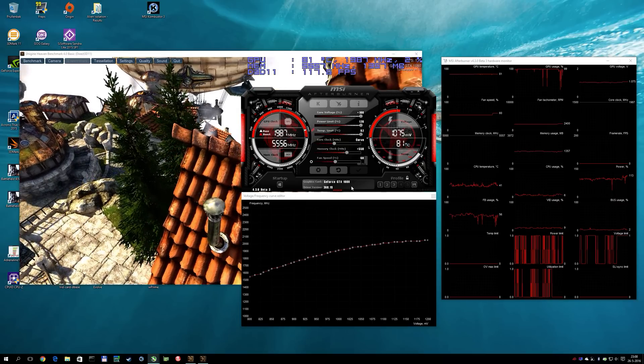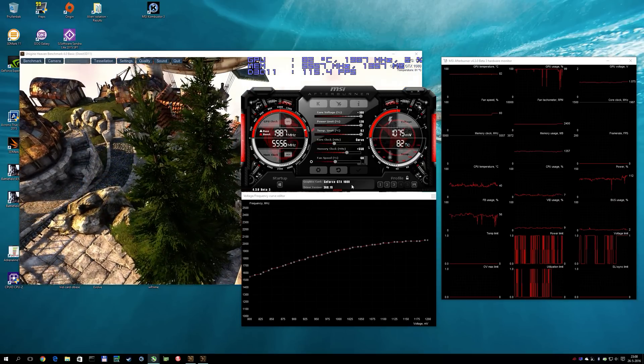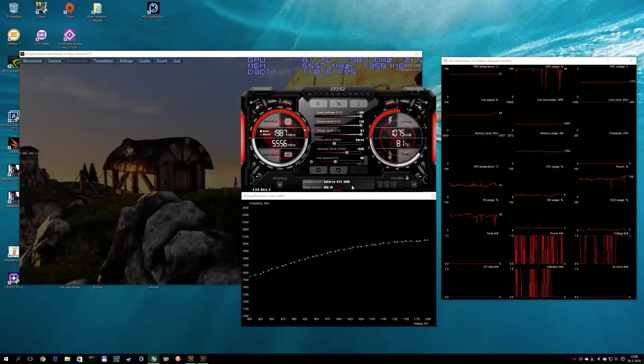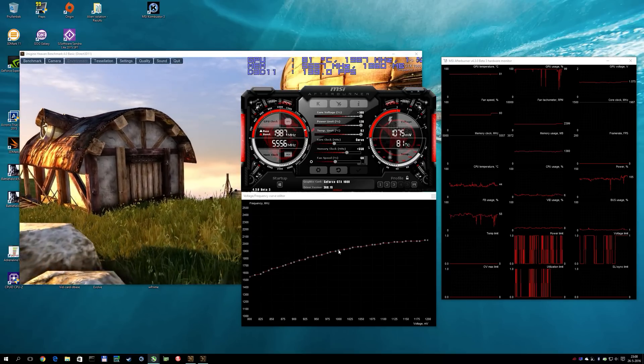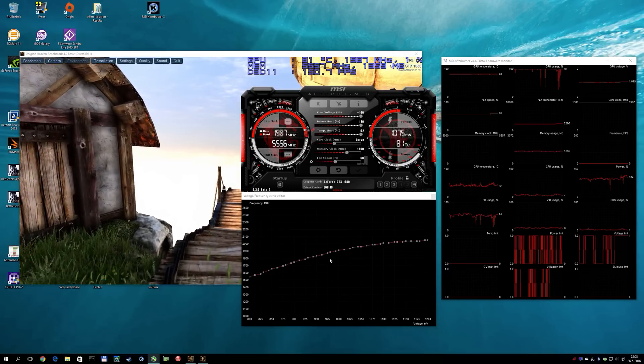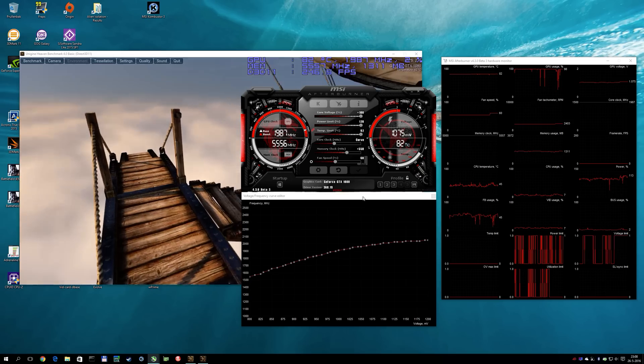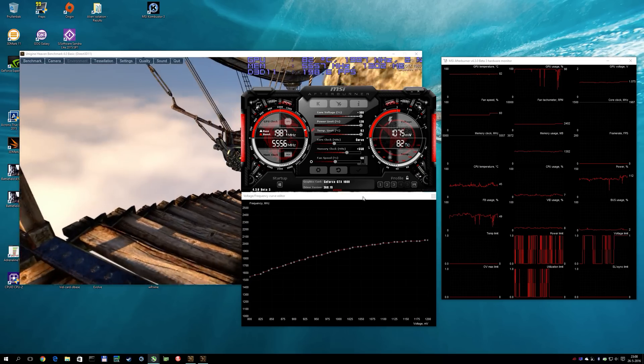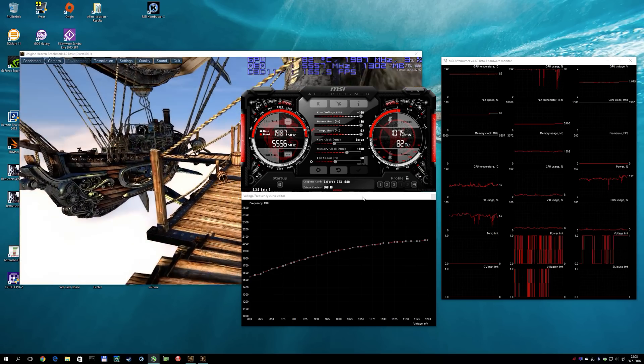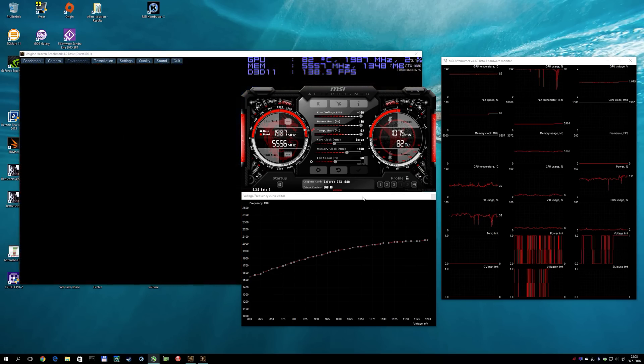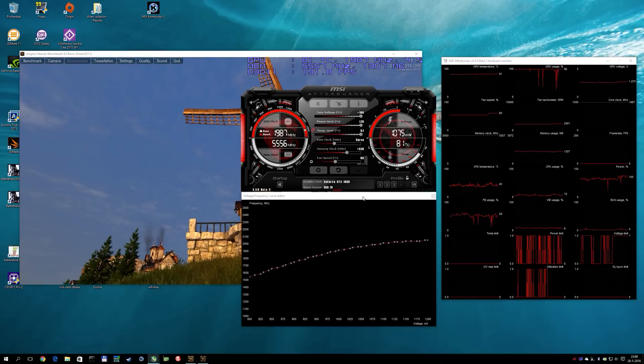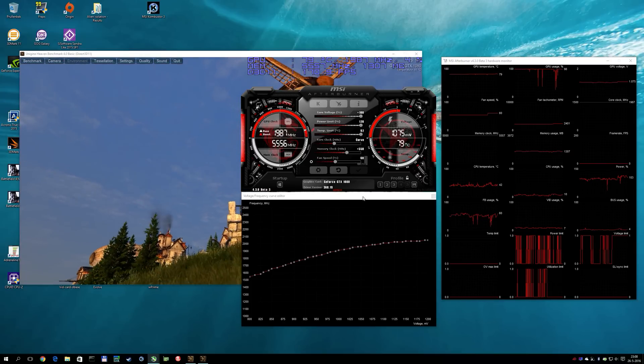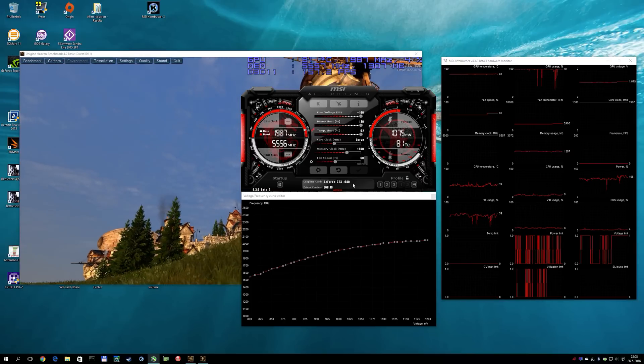All right you guys. That was a quick overview of overclocking this graphics card with the new voltage and frequency overclock options in the software. The software is available in the download section starting today. You can also download it from MSI of course. Have a lot of fun. Thanks for watching this video and until next time. Bye bye.